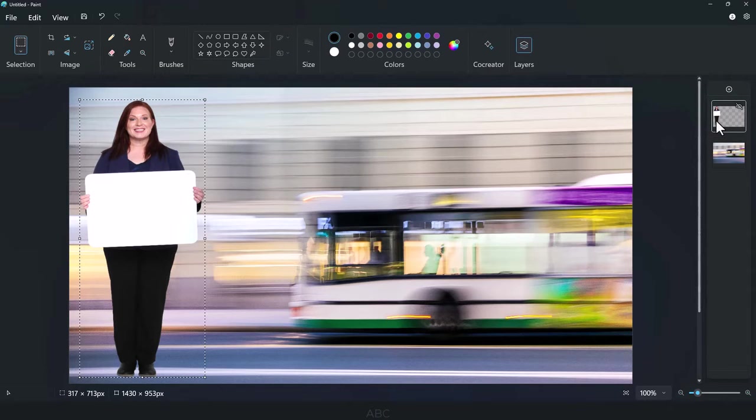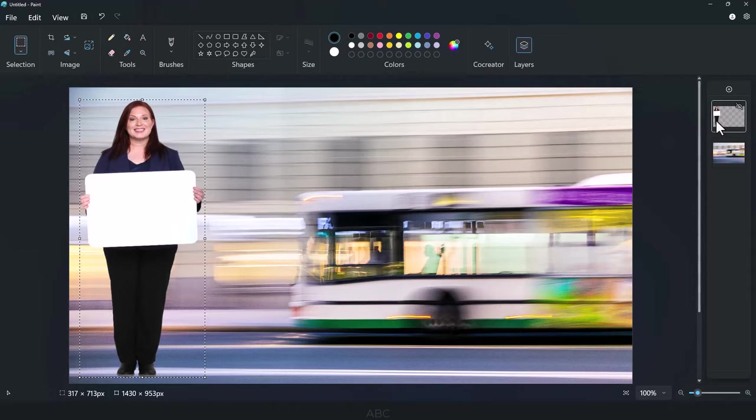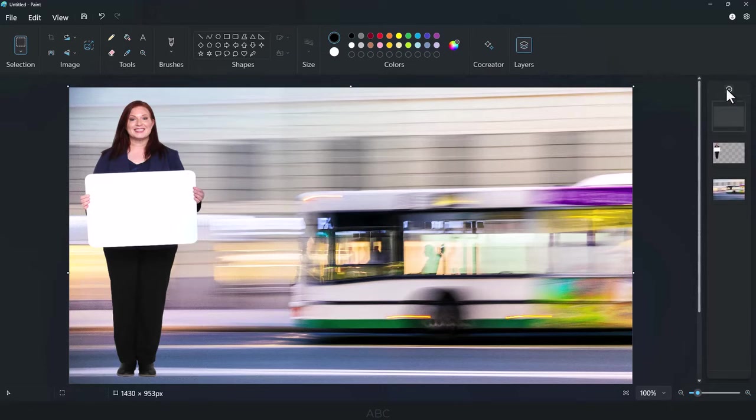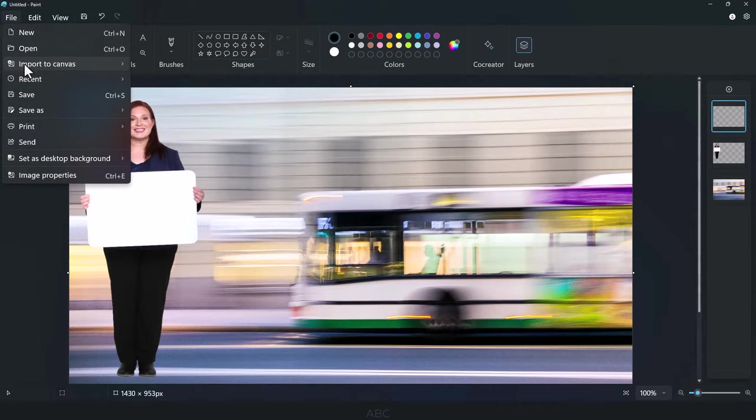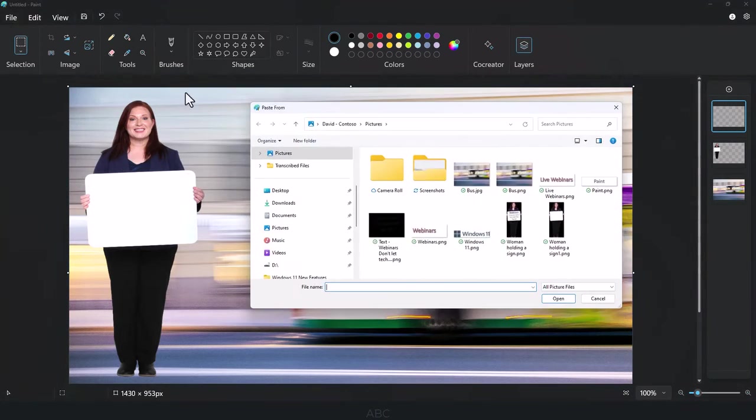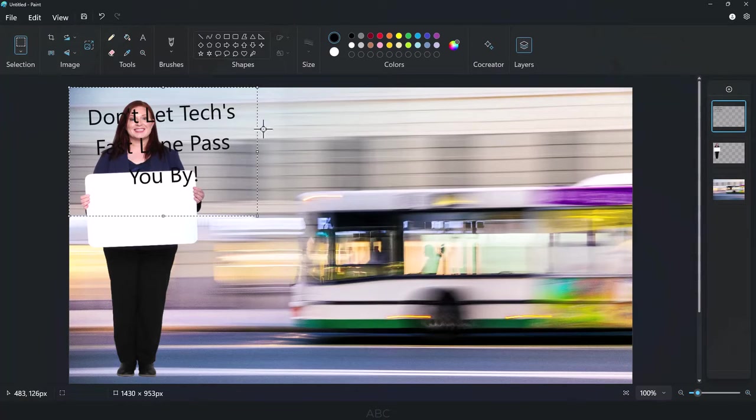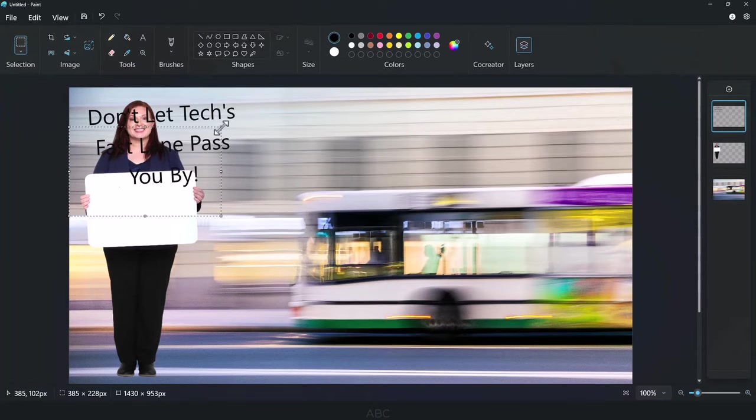Repeat the same process for the second image, a text block to be added to the blank sign. Start by adding a new layer, then import the image, and resize as needed.